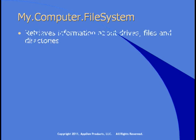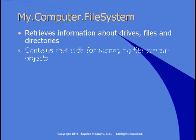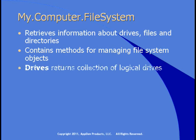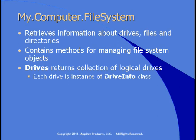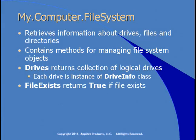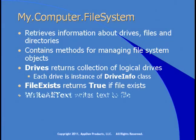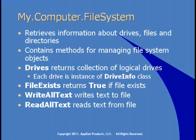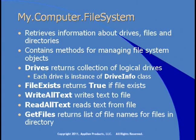My.Computer.filesystem gives you the ability to do file input and output tasks. You can use it to retrieve information about drives, files, and directories. There's also methods for managing various file system objects. The drives property returns a collection of drives, and each drive is an instance of the DriveInfo class. FileExists returns true if a file exists. There's a WriteAllText method to write text to a file, and a ReadAllText method to read text from a file. Finally, you can use GetFiles to return a list of file names in a directory.